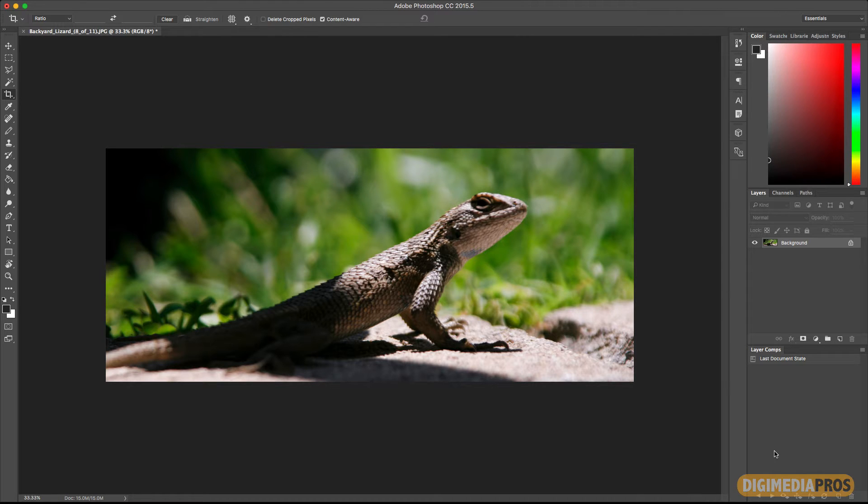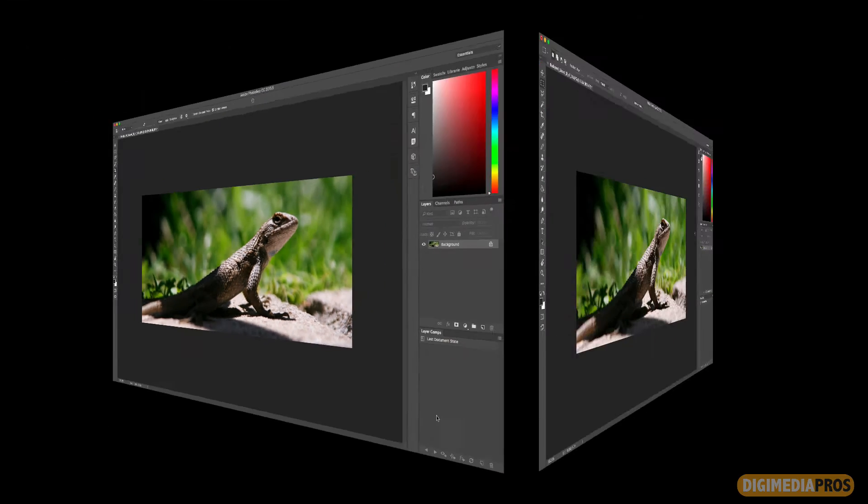This new tool will allow you to add content when you are cropping or straightening out a photo. Let me show you how it works.